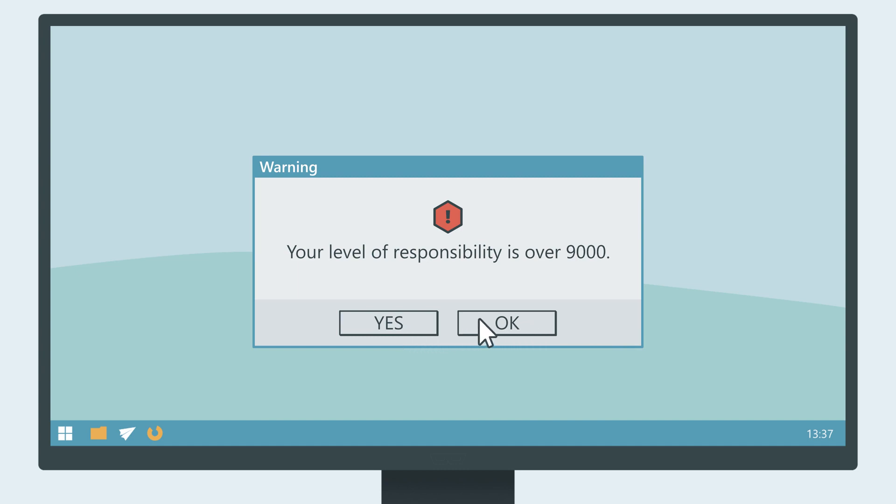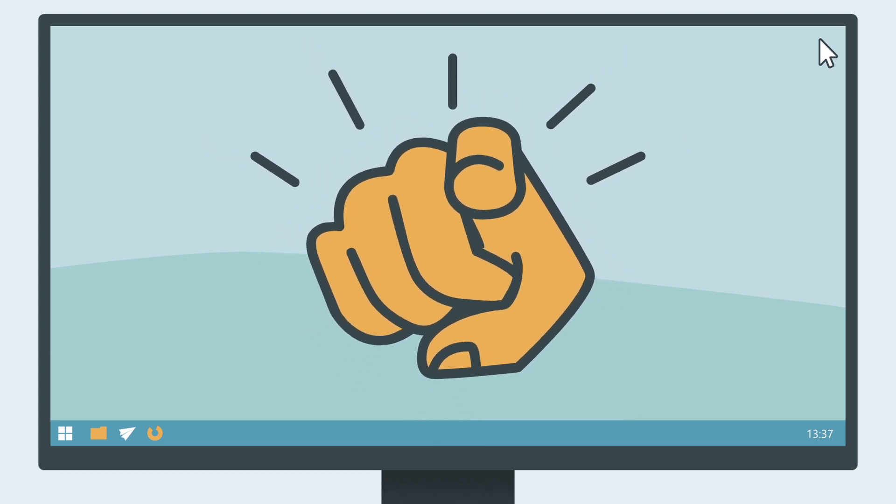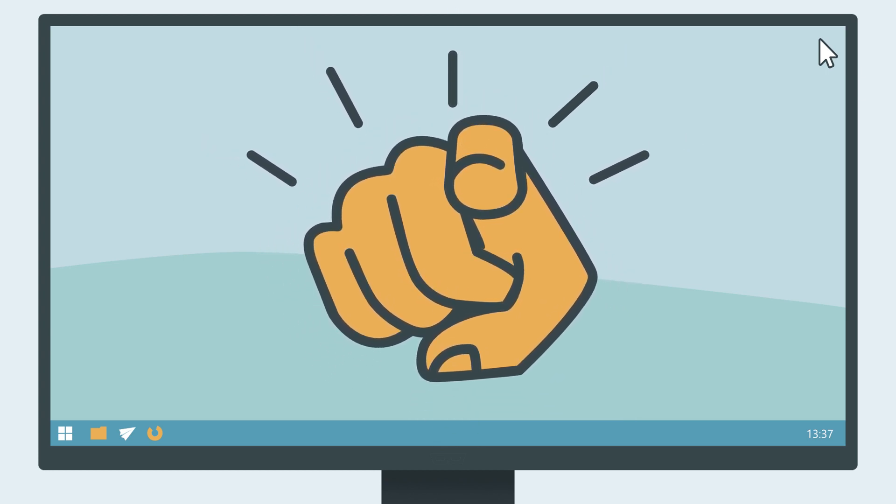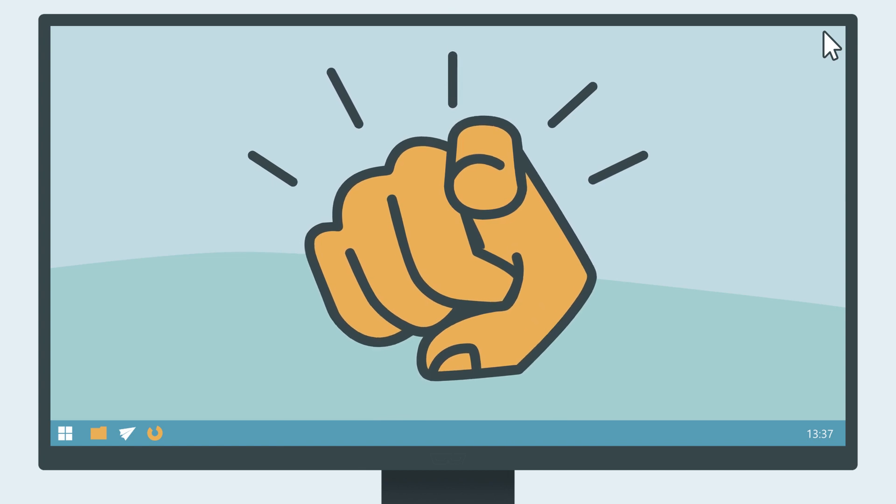No matter whether you'll end up in research or in the industry, you, as a future computer scientist, should get the education to live up to your responsibilities.